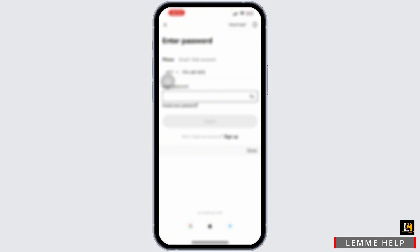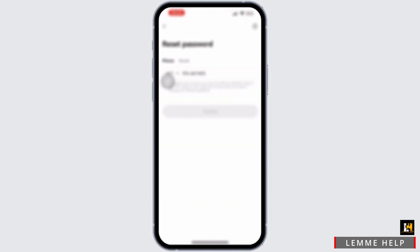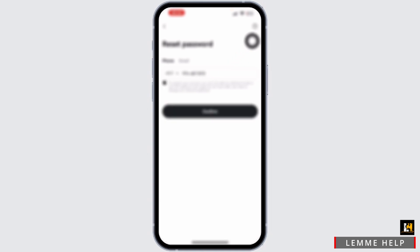After you do so, OKEx will send a verification code to your registered email address or phone number. Check your email or SMS for the verification code, enter it in the app when prompted, and tap verify or submit to process.